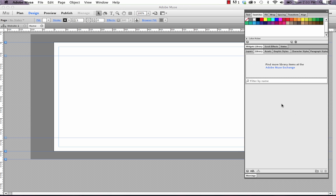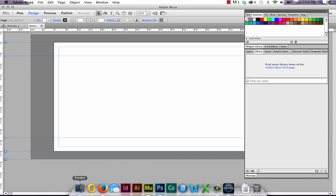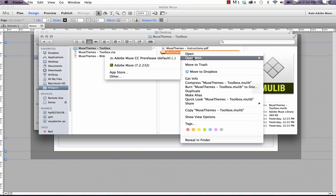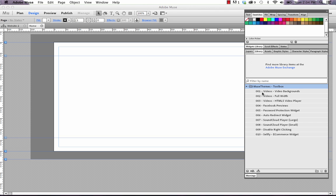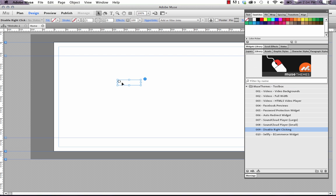And I'll take you through a few of the options in this library panel. So the first and easiest way for you to get that mu lib file into Muse is just simply open it up with Muse. Now that I did that, you can see that the muse themes dash toolbox file is directly in the library panel. And if I expand it, we can actually drag and drop any element out onto the page. So that's it.